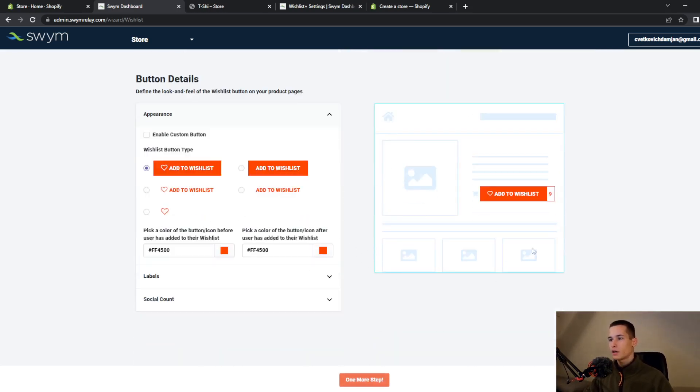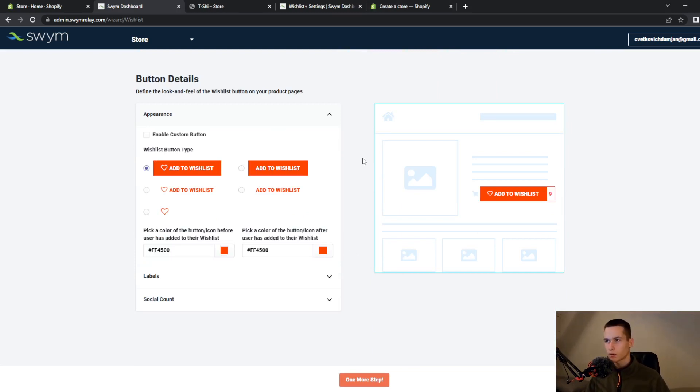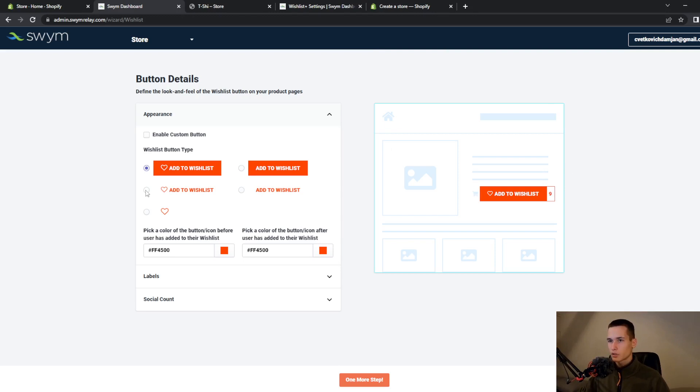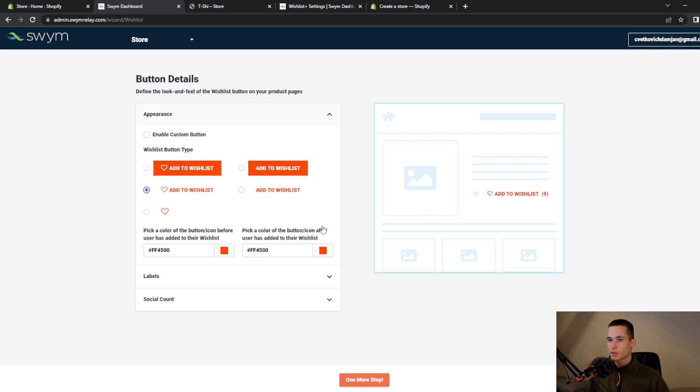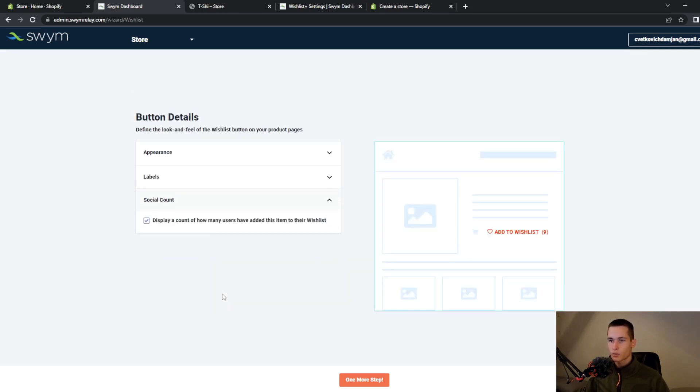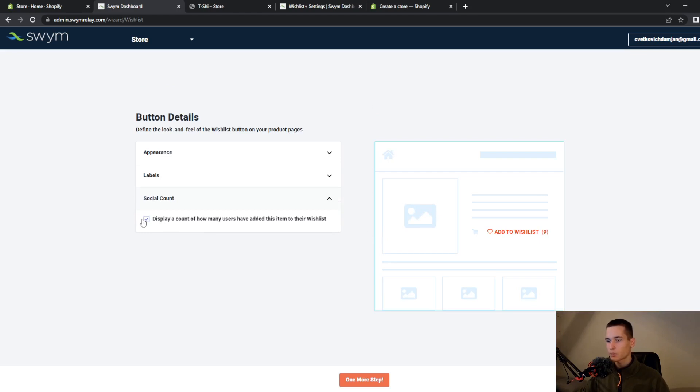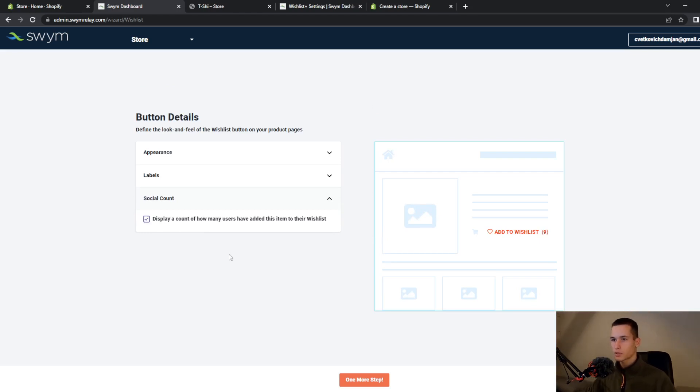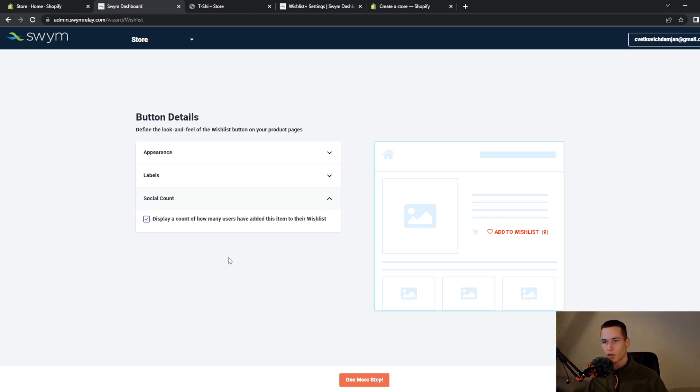Then they will ask you how you want the button to look on your product page. I think this one is best. You can also on social account choose if you want this number or you don't want this number. This number displays how much items you have on your wish list.